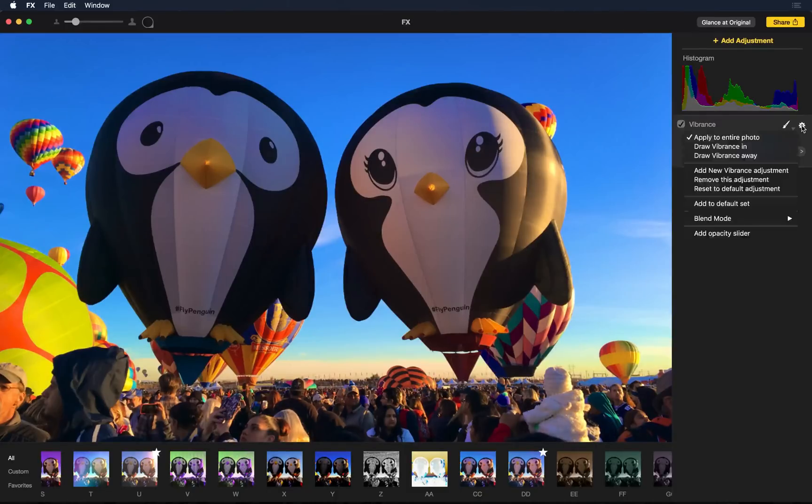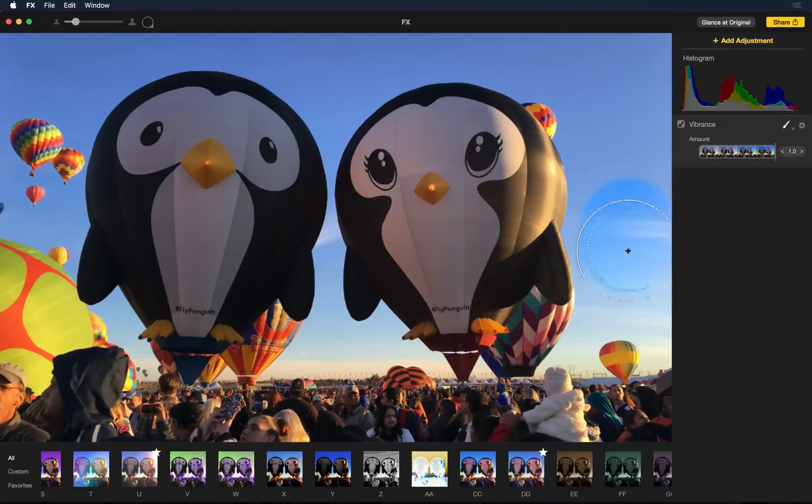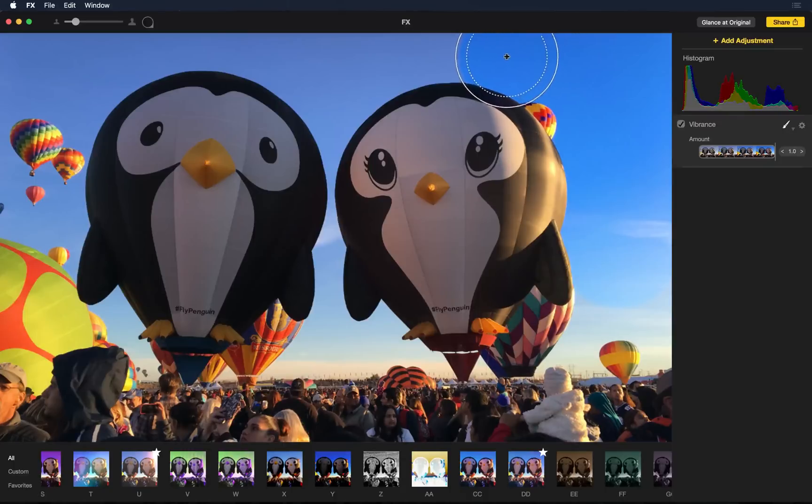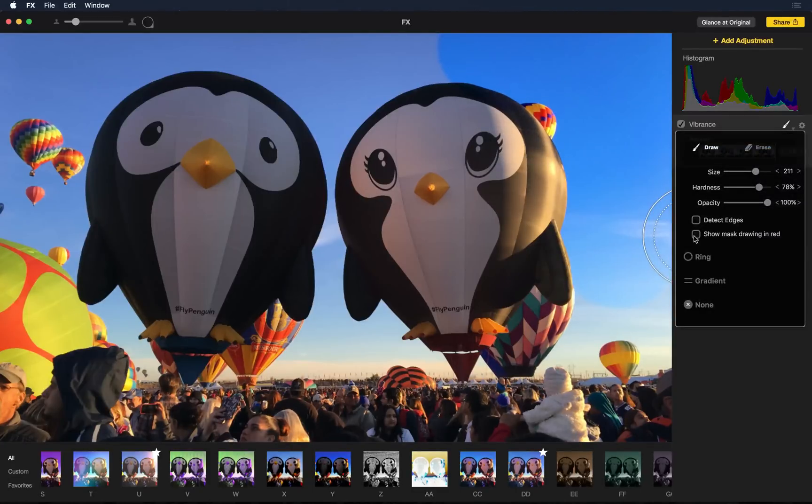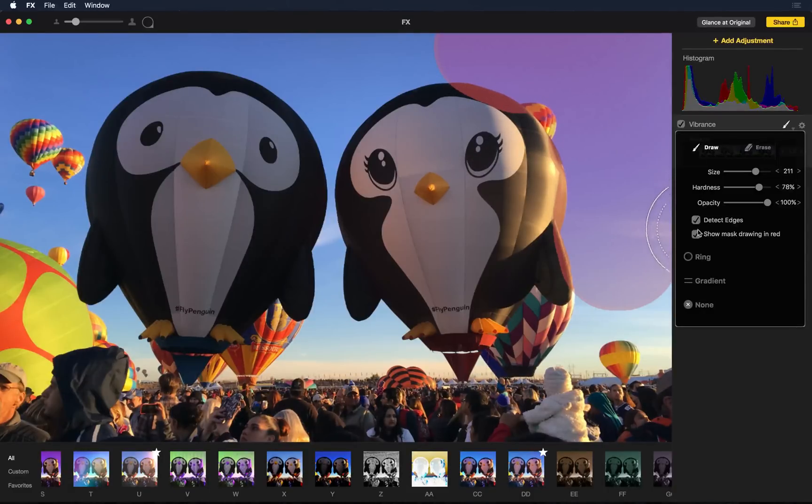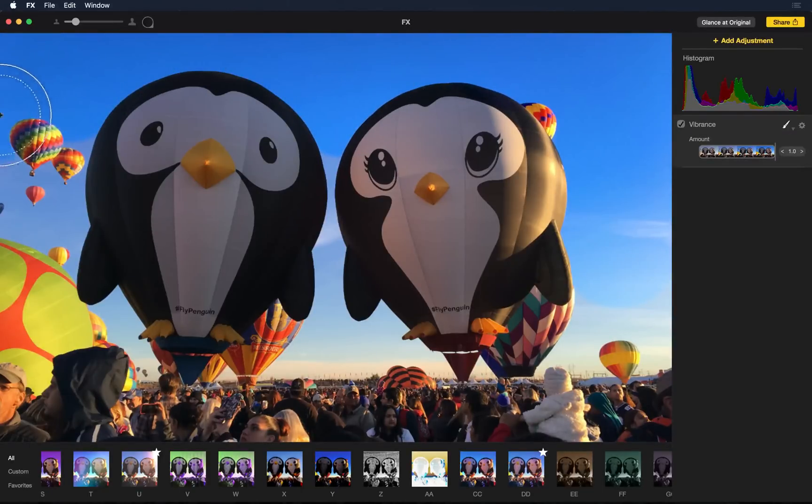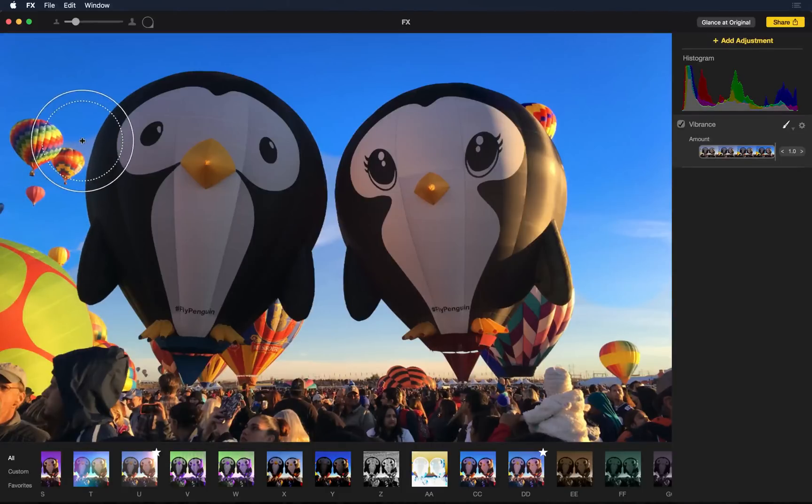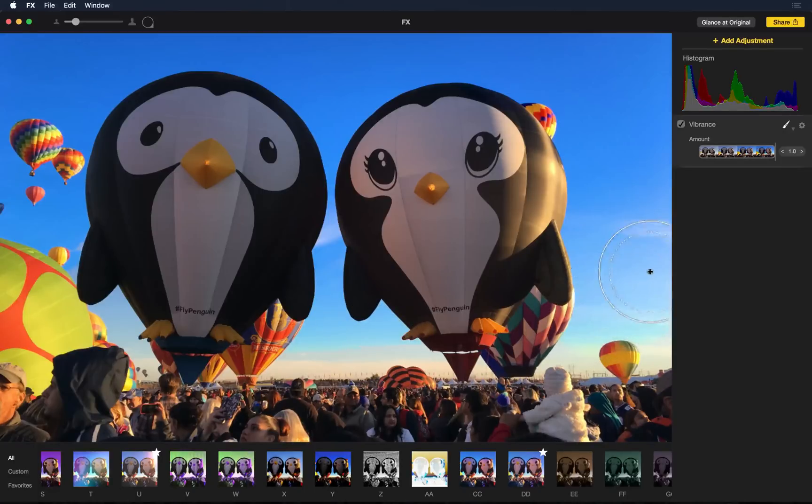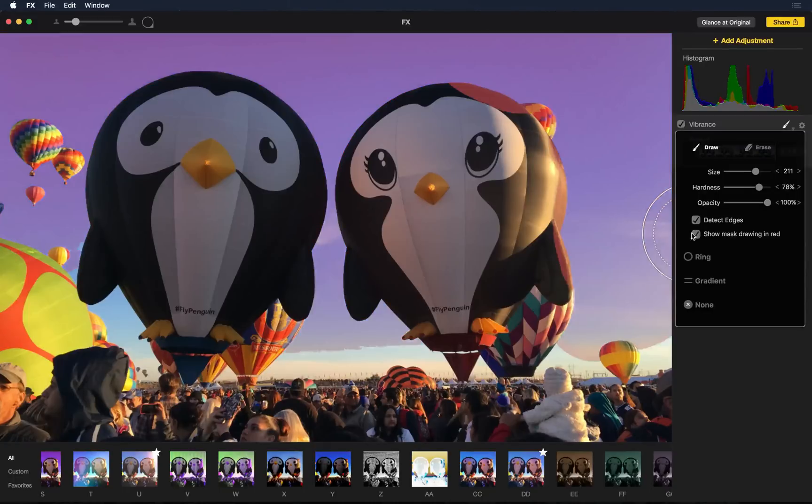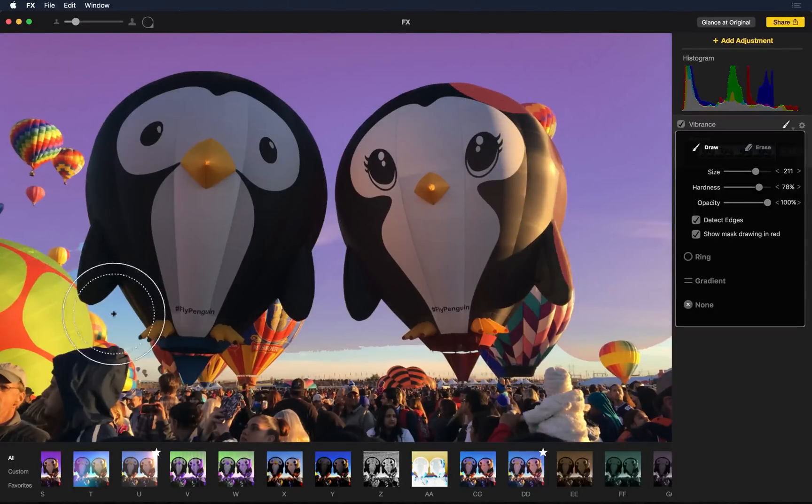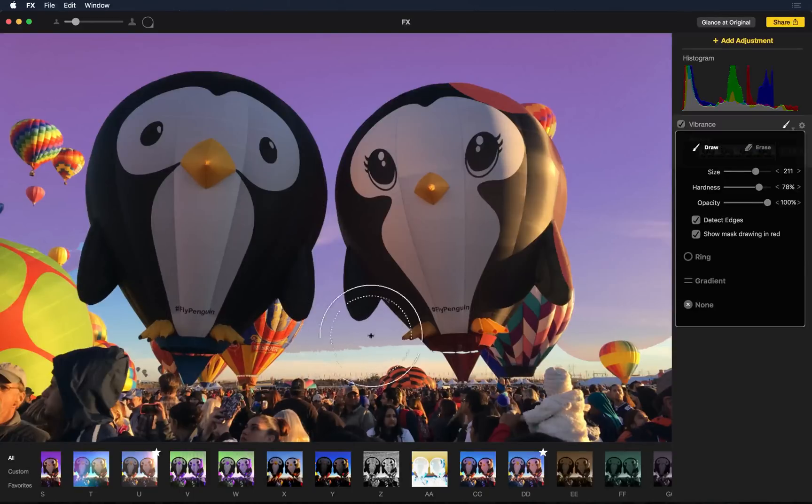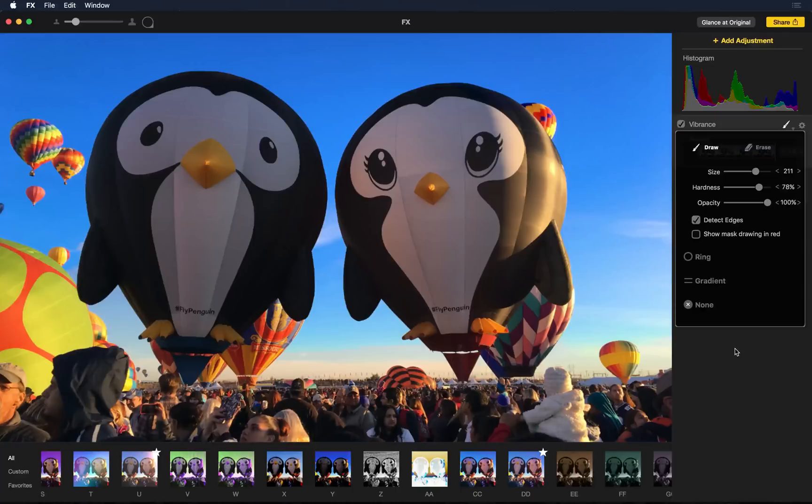So what I'll do is I'll draw in vibrance and I'll get a bigger brush here. Now here's a problem. Notice this, the brush is hitting the balloon. If I hit this little arrow here and say show mask drawing in red, you can clearly see I'm going into the balloon. Let me turn on edge detection and show you how great it is. And now if I say show mask in red, notice that this was where I started drawing and it was overlapping the balloon and everywhere else the edge detection detected that we only wanted to draw the sky and it missed all the balloons.